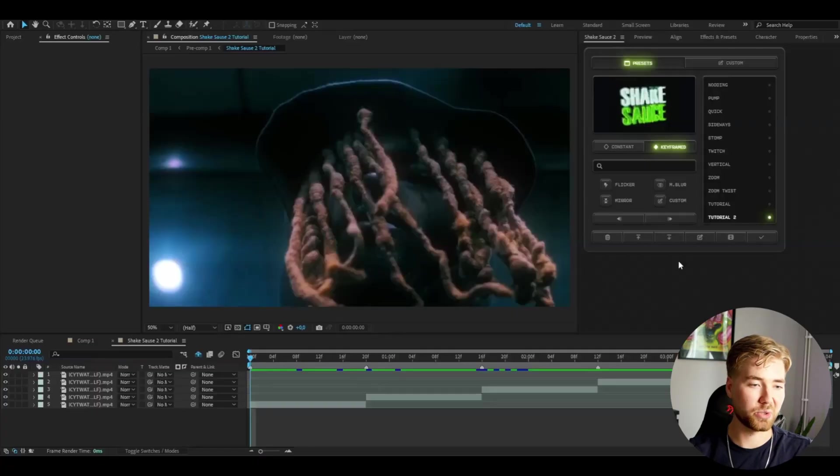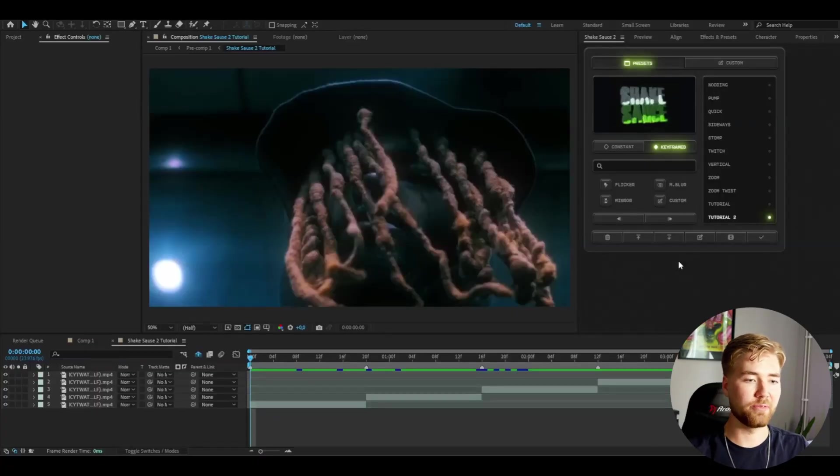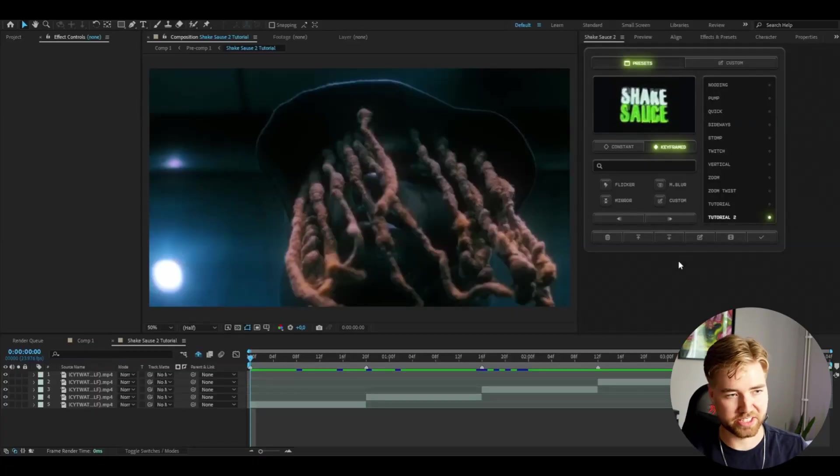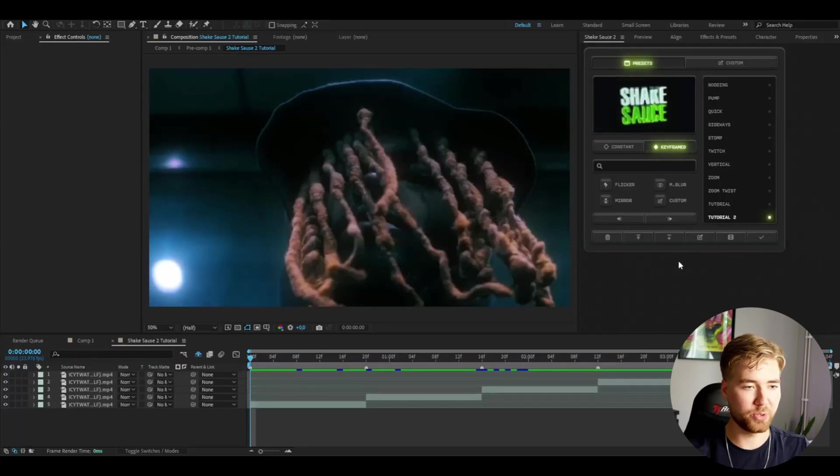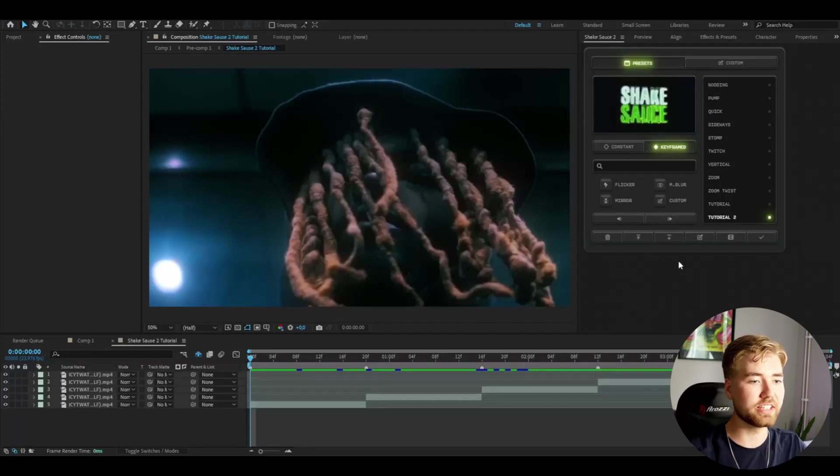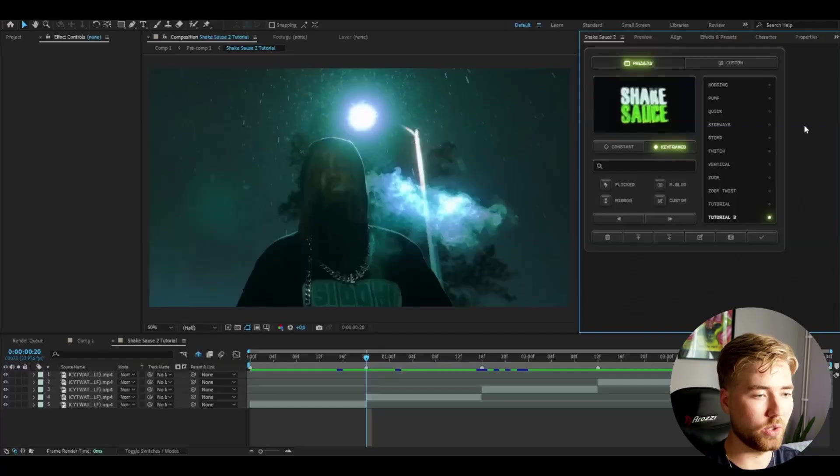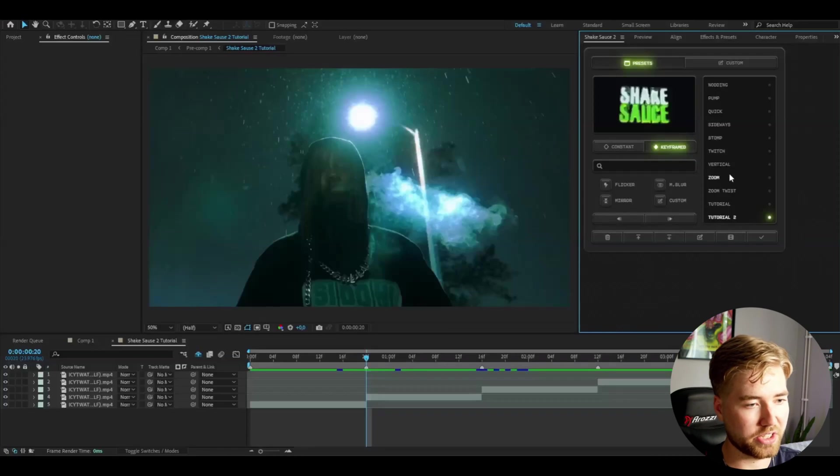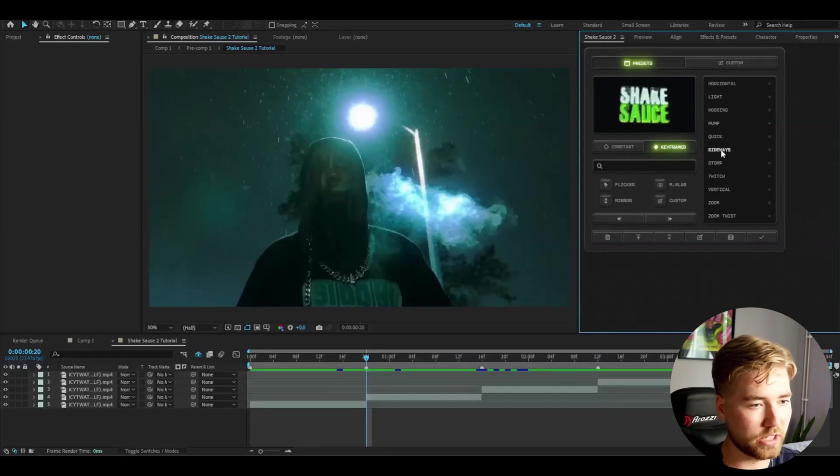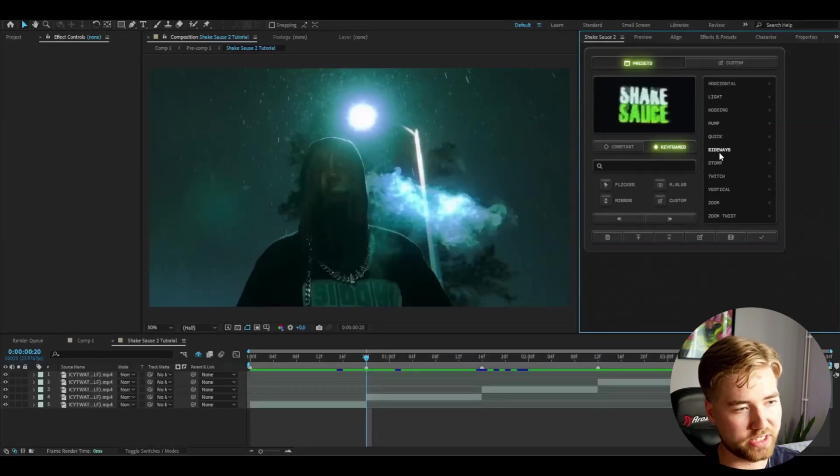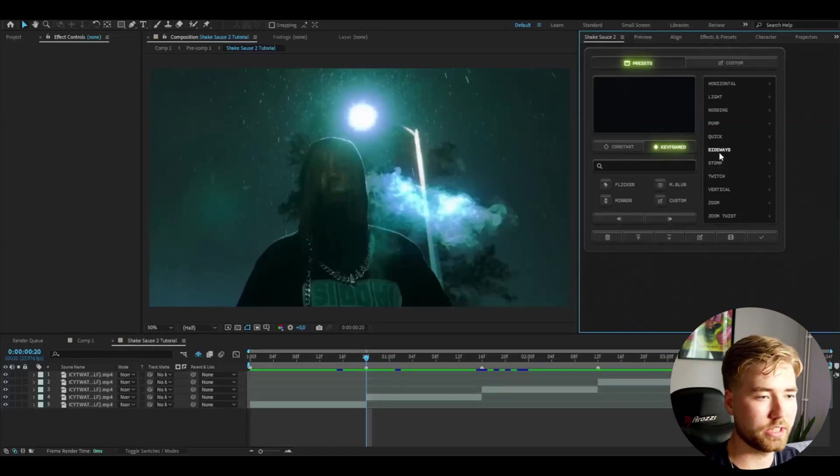We're going to start off in After Effects. As you can see I have the Shake Sauce plugin here, beautiful layout, everything just looks clean. Before we even go into the custom settings, it already has inbuilt presets here. You have a lot of cool looking presets and you can see the preview here on the Shake Sauce texture.